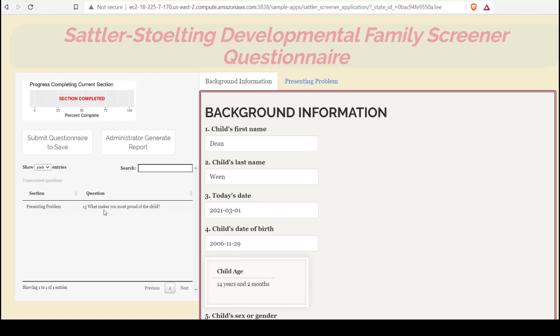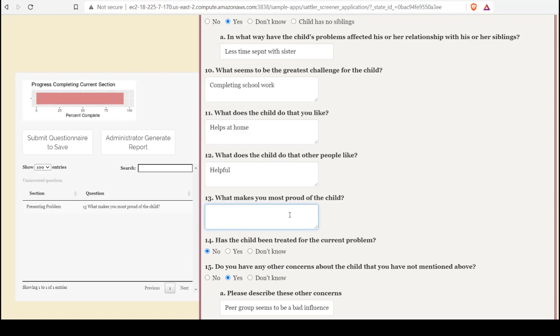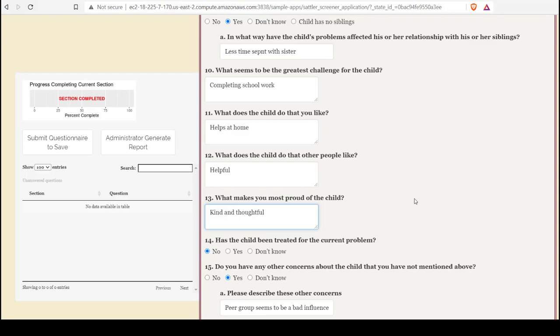Remember, by clicking Submit Questionnaire to save, the missing questions are identified. We can see that here in the Presenting Problems section, question number 13 was not answered. Maybe by talking this over with the parent, they'll be able to answer it. Maybe they did not understand. Maybe they're not able to answer it, and that is also valuable clinical information.